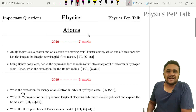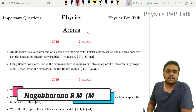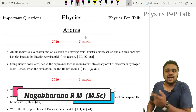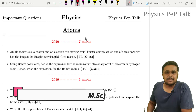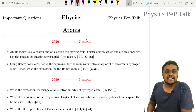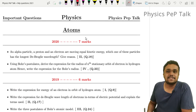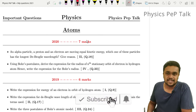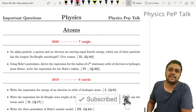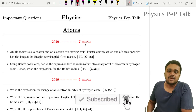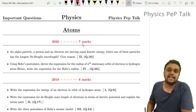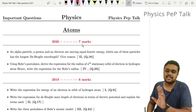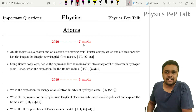Hello students, welcome to Physics Pep Talk. This video is called 'Atoms Chapter in the Last 3 Years.' It is an important question for you, or it is a model paper for you. It is a must-read topic in this chapter. We will discuss that.